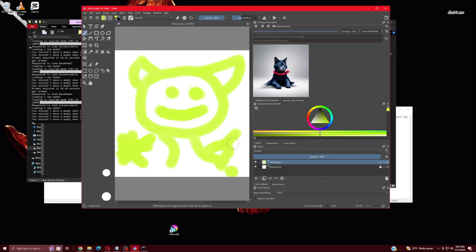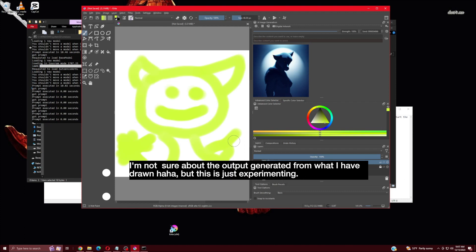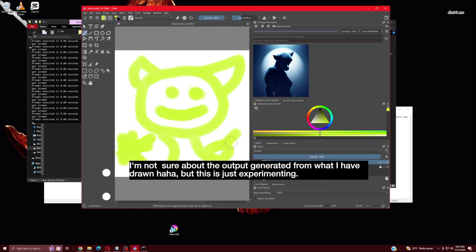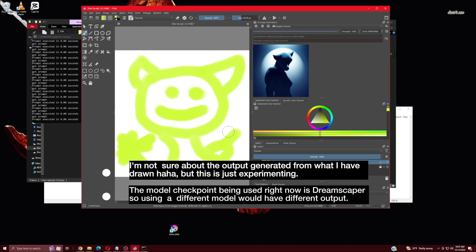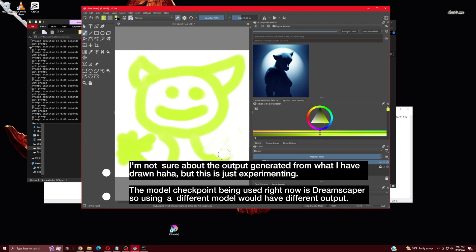I'm not sure about the output generated from what I have drawn, but this is just experimenting. The model checkpoint being used right now is Dreamscaper, so using a different model would have different output.